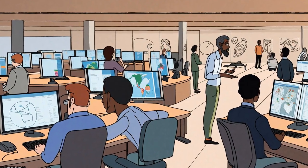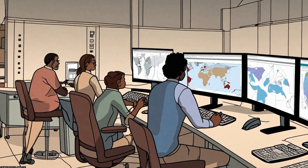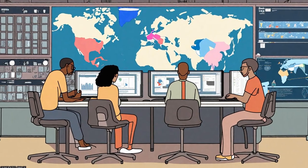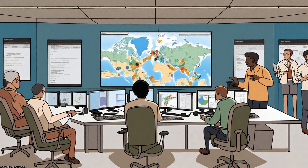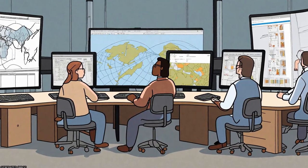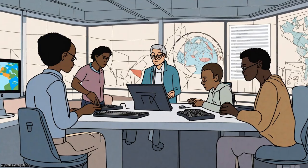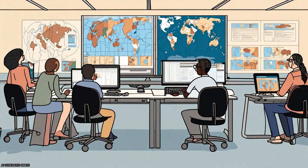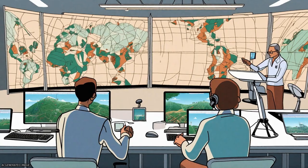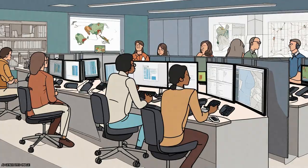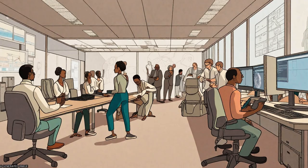ERA-Interim/Land is a 32-year land surface reanalysis dataset that describes the evolution of soil moisture, temperature, and snowpack using the latest ECMWF land surface model driven by meteorological forcing from the ERA-Interim Atmospheric Reanalysis. It has a horizontal resolution of about 80 kilometers and a time frequency of 3-hourly. The dataset includes parameterization improvements in the land surface scheme, making it suitable for climate studies involving land water resources.